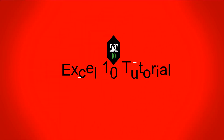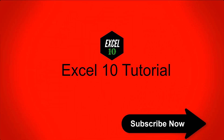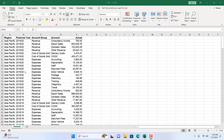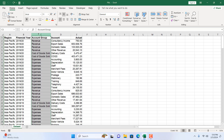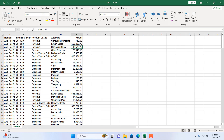First, take a look at this worksheet. I have several columns of data here — columns A, B, C, D, and E. I want to insert a new column at column C, and the existing data from column C will move to the right. To do that, I'm going to select the column.